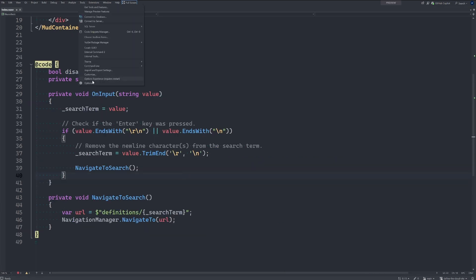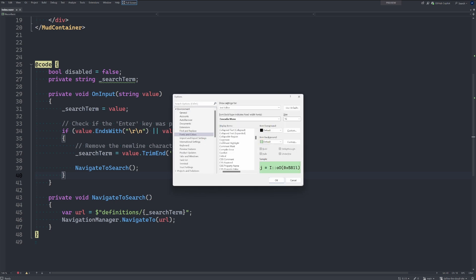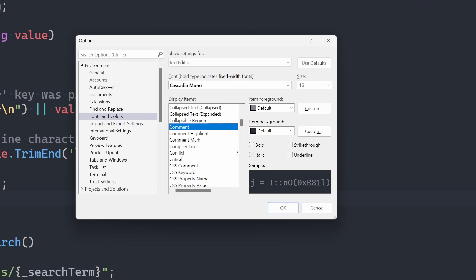I'm going to go to Tools, Options, and under Environment I'm going to select Fonts and Colors. And just so we can see an example, I'm going to select comments. And now we do have the option of italic and underline.